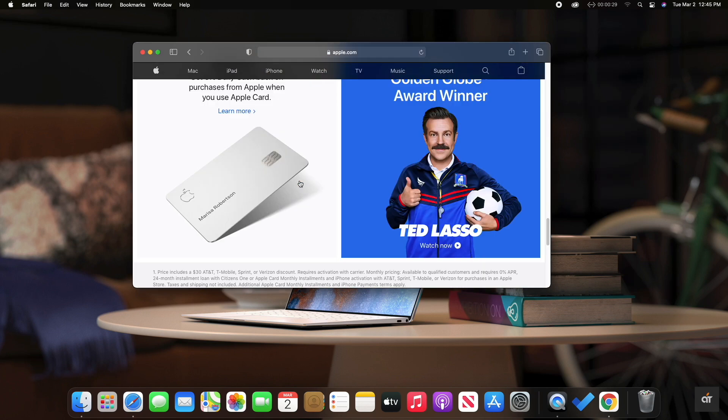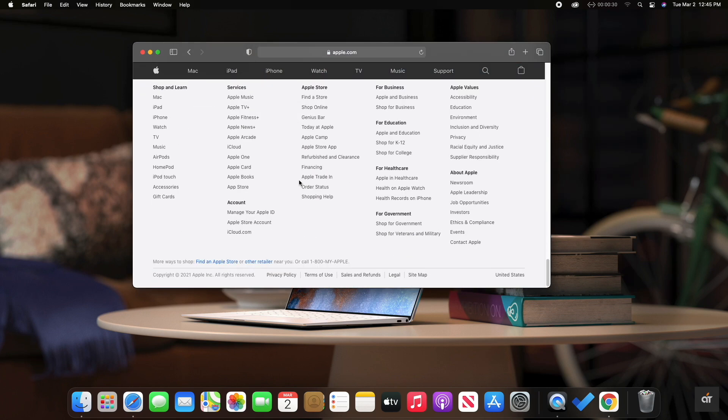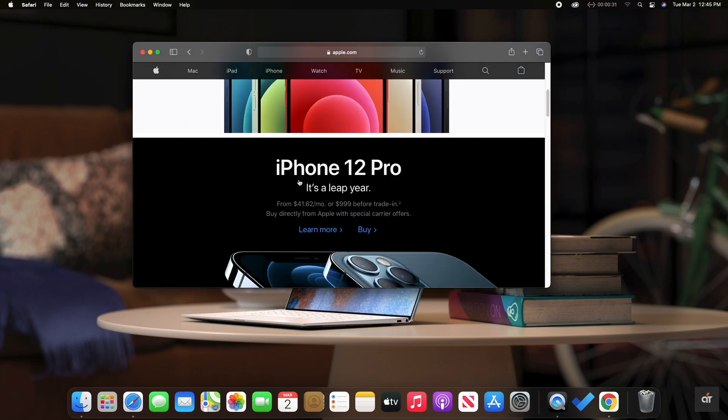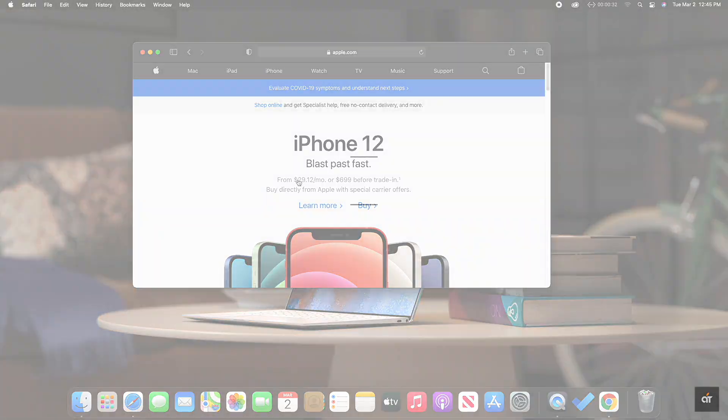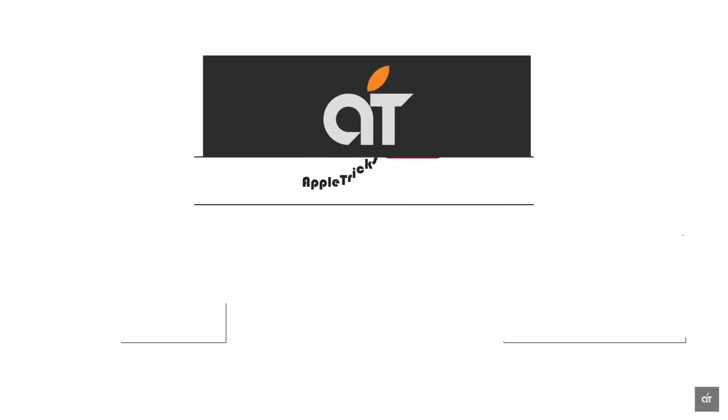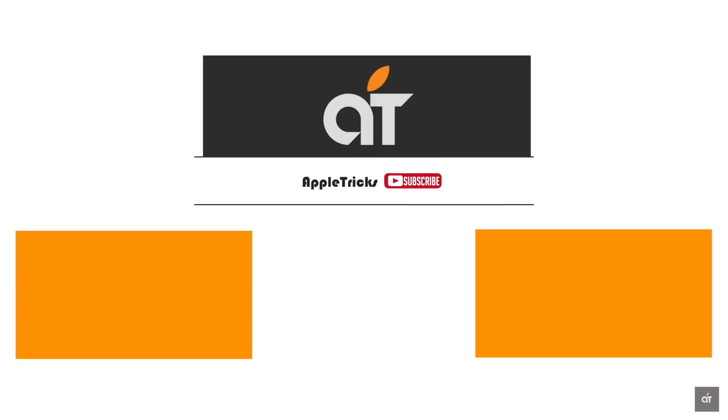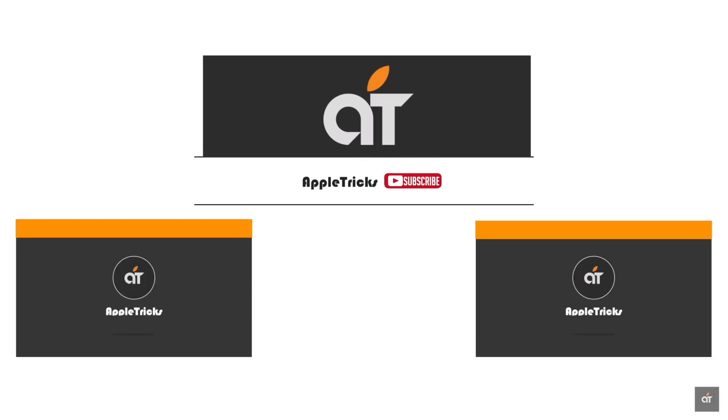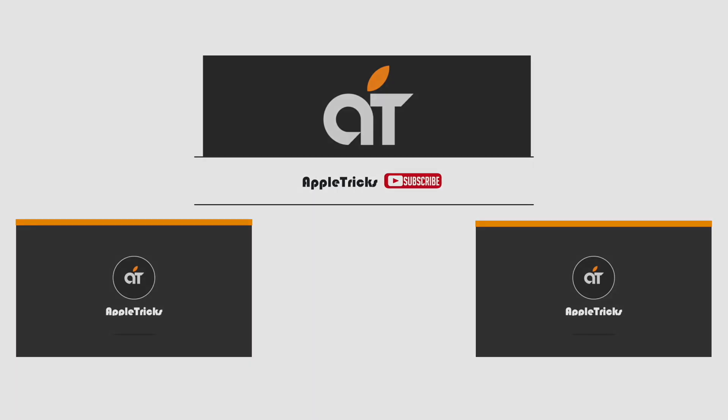Thank you for staying with us. If you like it, give it a thumbs up and share it with others. If you have any query on the topic, let us know in the comment box. And don't forget to subscribe to our channel for tips and tricks for Apple devices. Thank you.